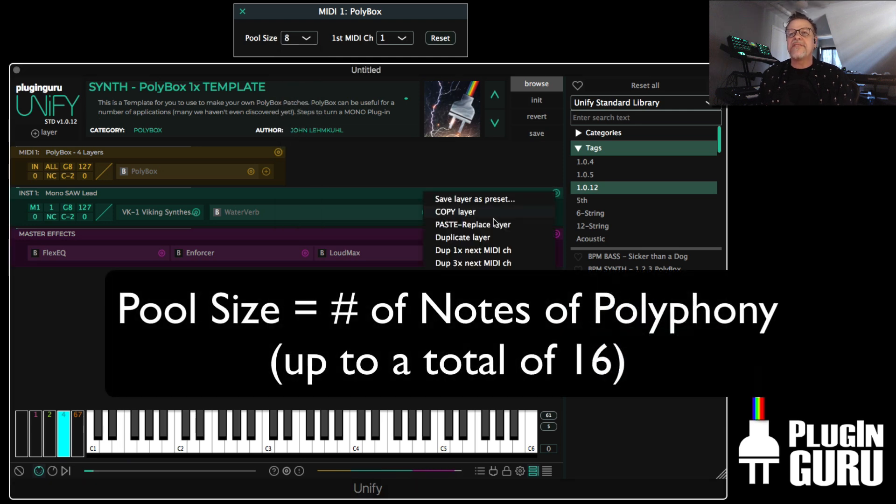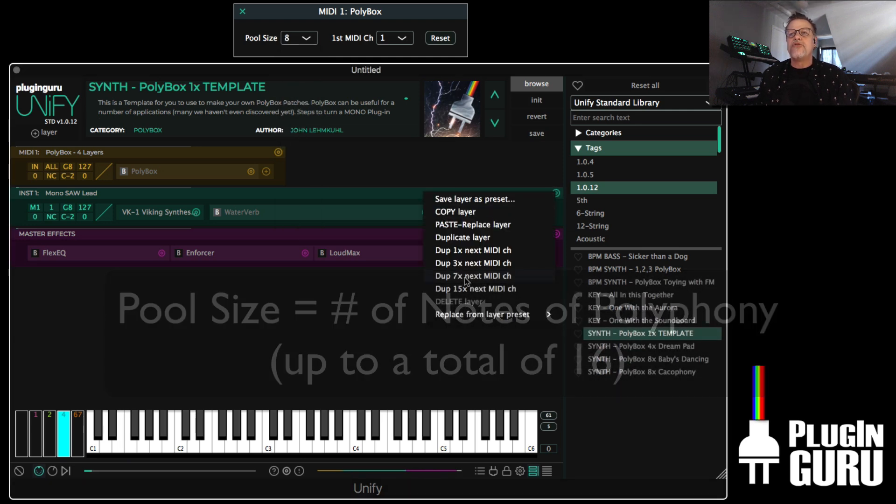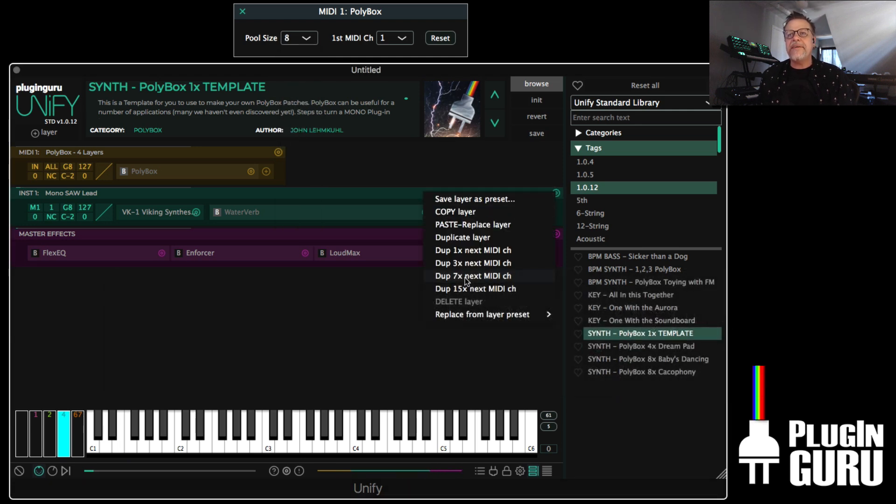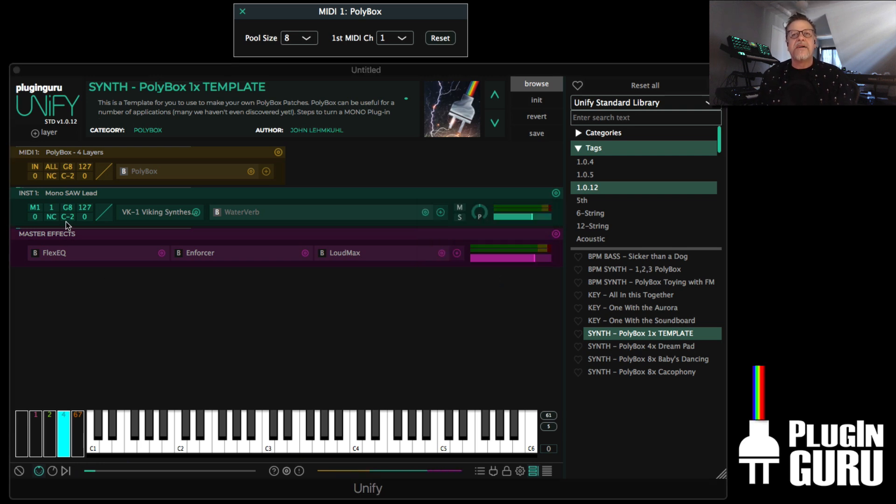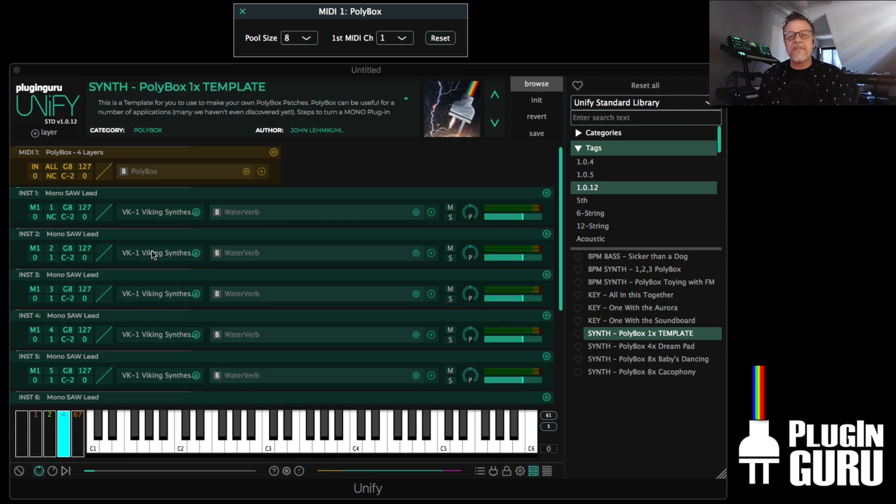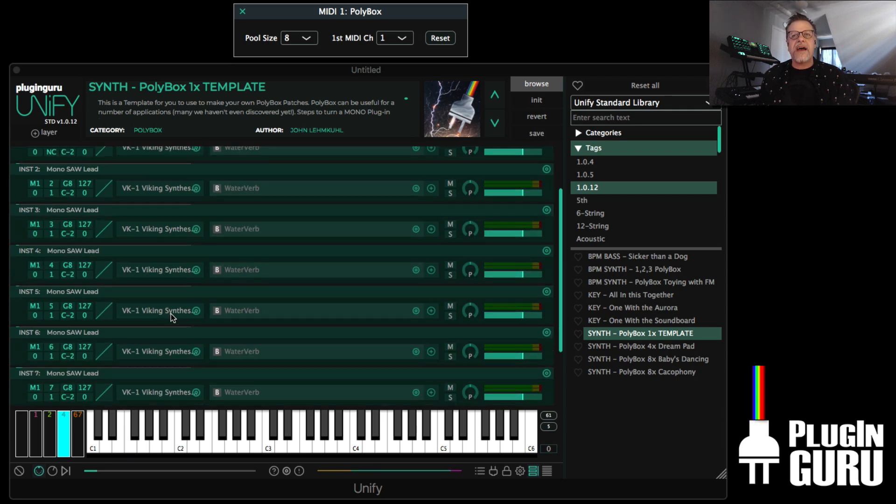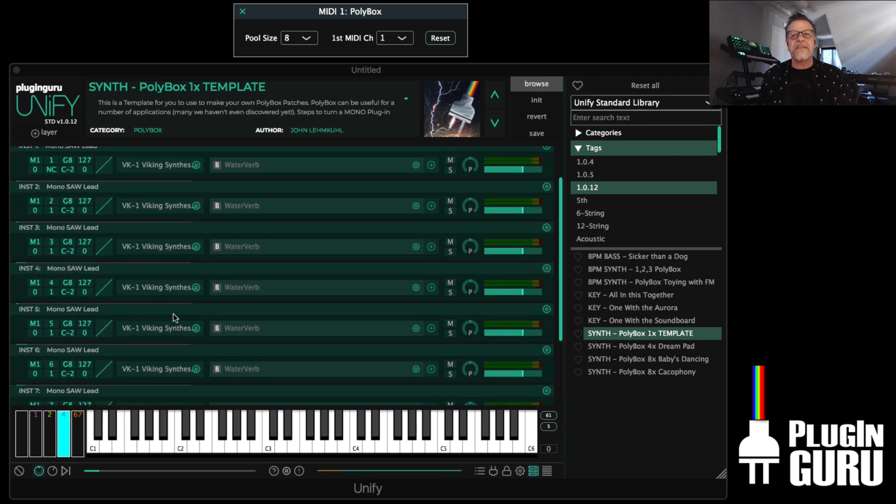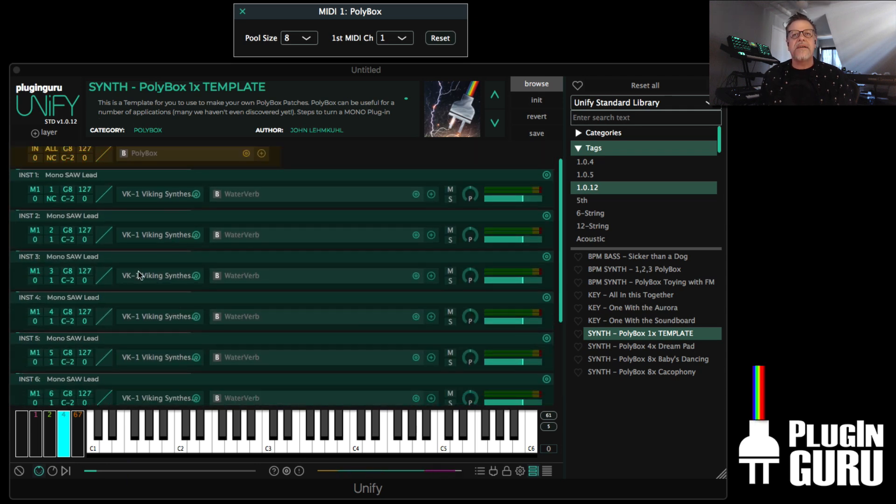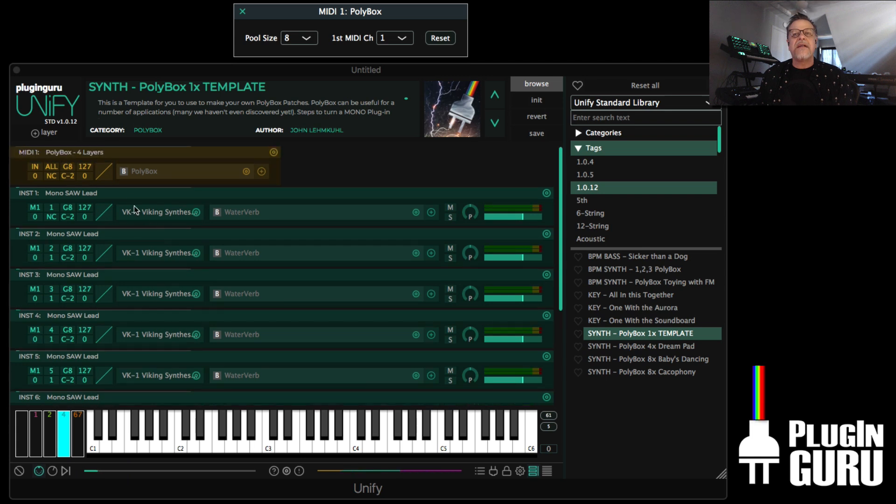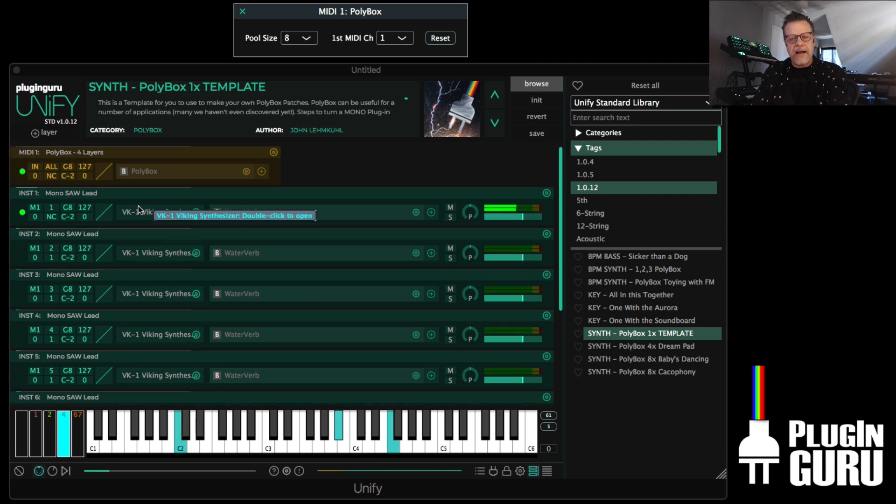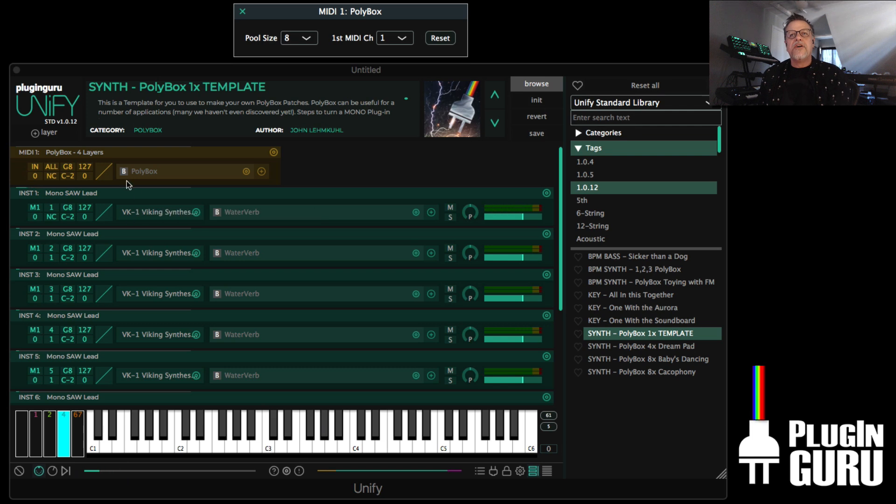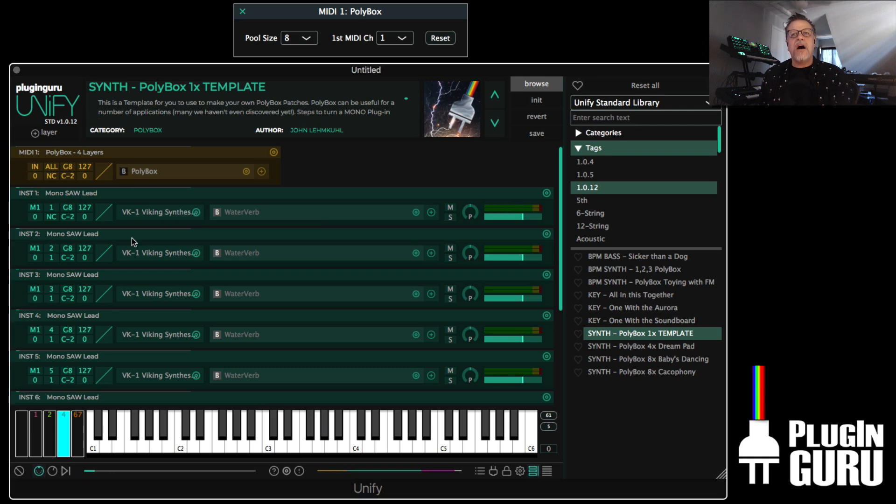So I can go over here and I say duplicate 7 times next MIDI channel. Which means it's going to make 7 additional copies of this patch. So I have 7 other Viking synths that I just made. And right now it's still mono. I can't play polyphonically.